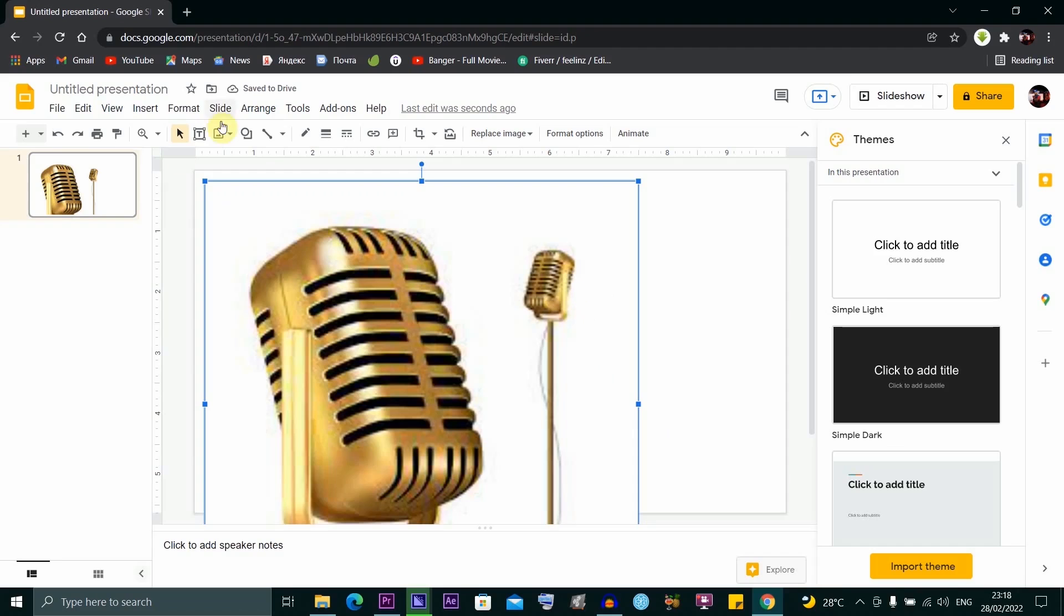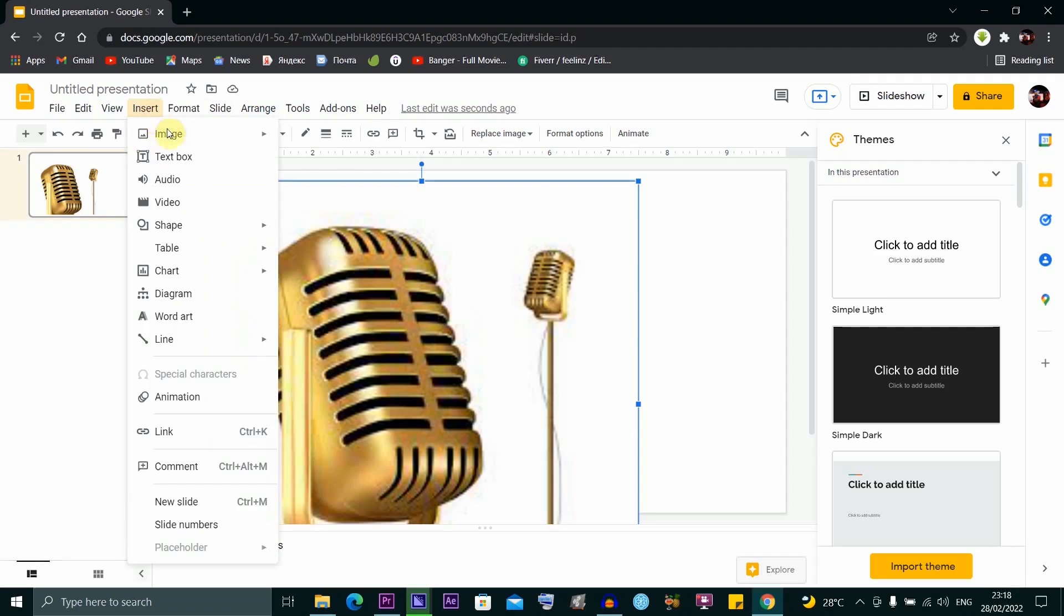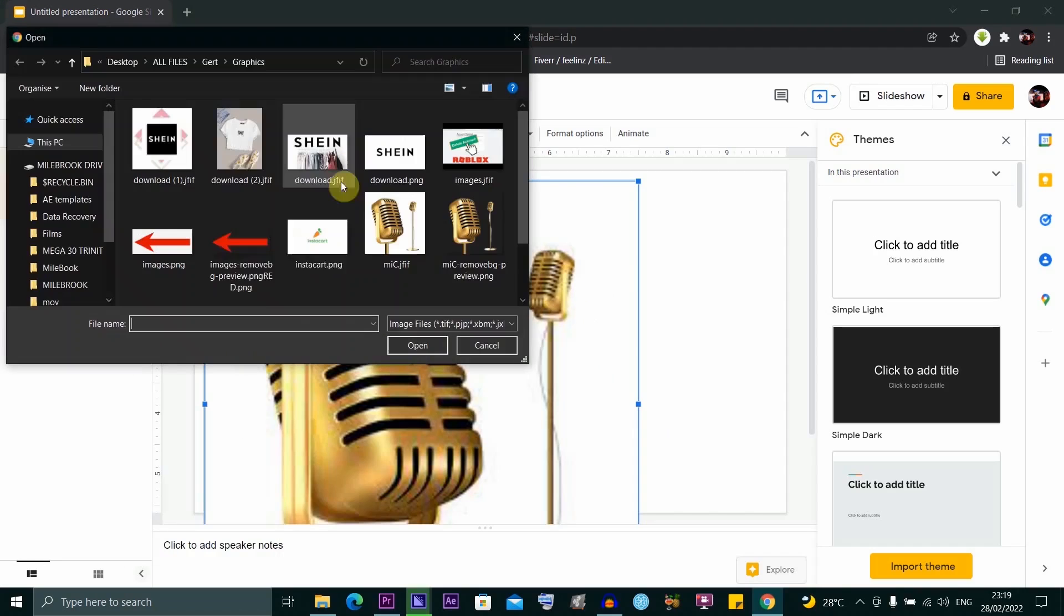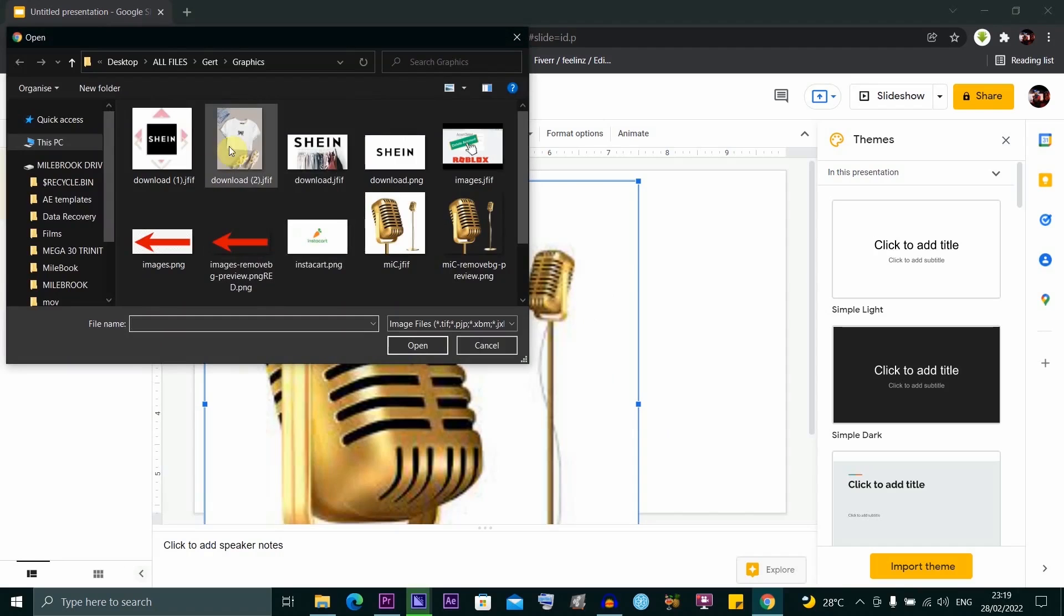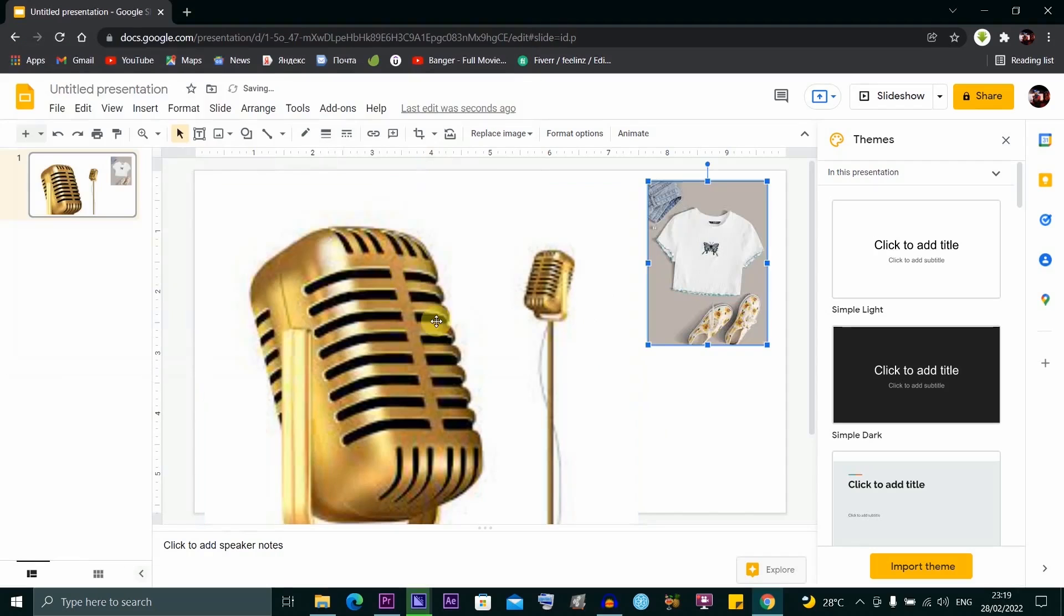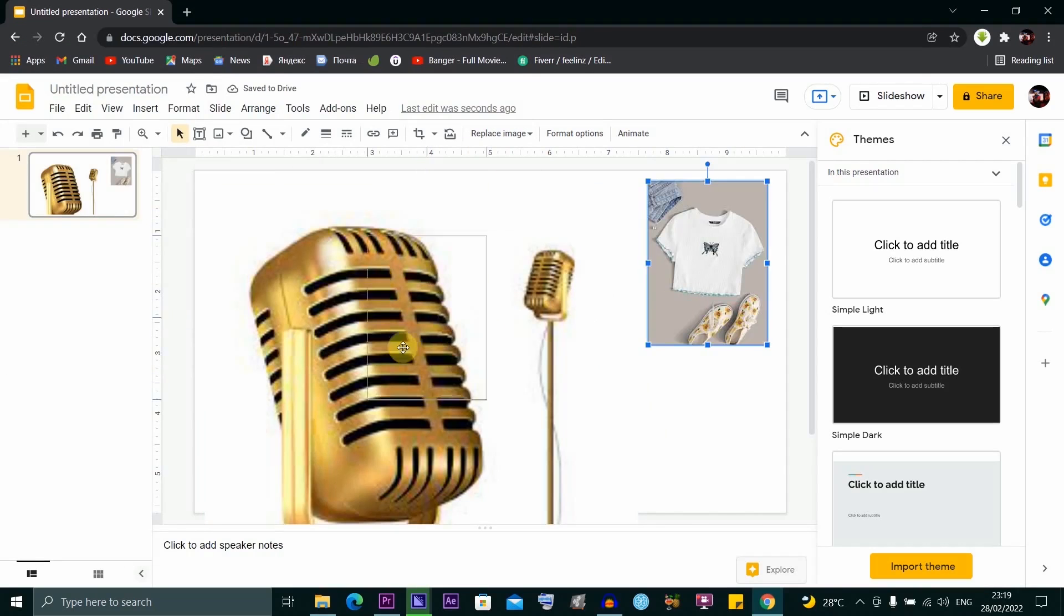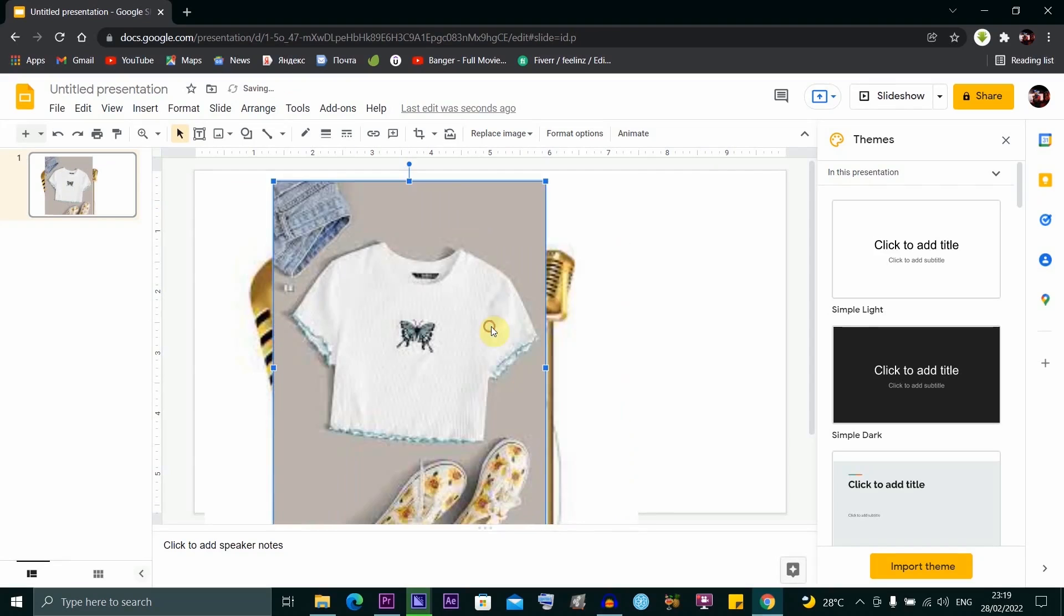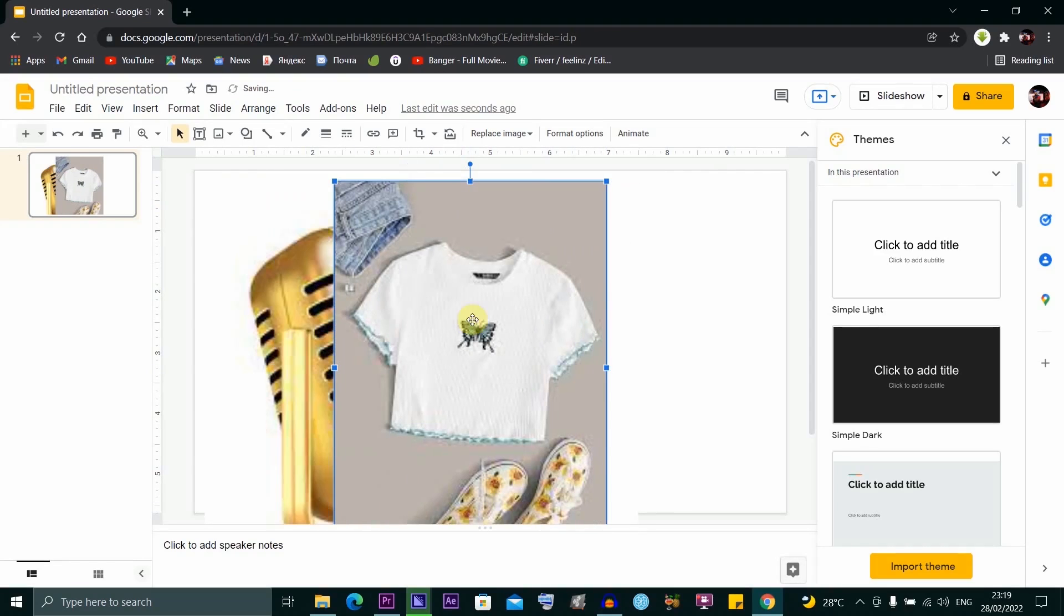Now go to Insert again and upload another image. This time I'm uploading this image. I'm going to drag this image over the microphone image.